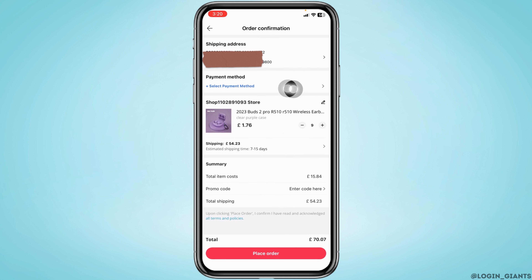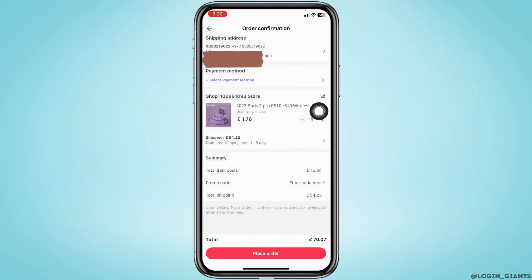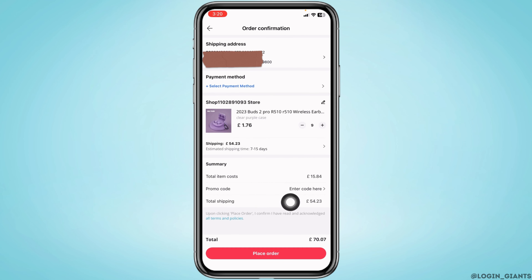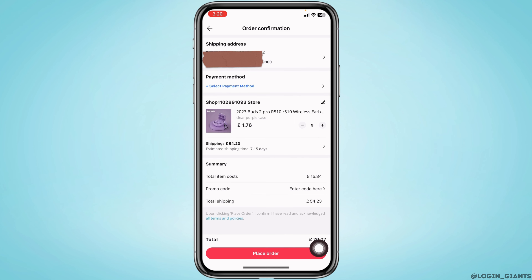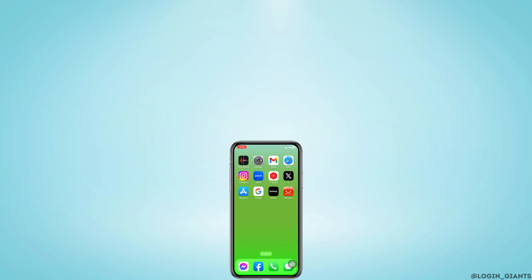You will land on a new page. You have to fill in the shipping address and then select the payment method. You can check the details of your items, and after that tap on the option 'Place Order' — with that, the order will be placed.